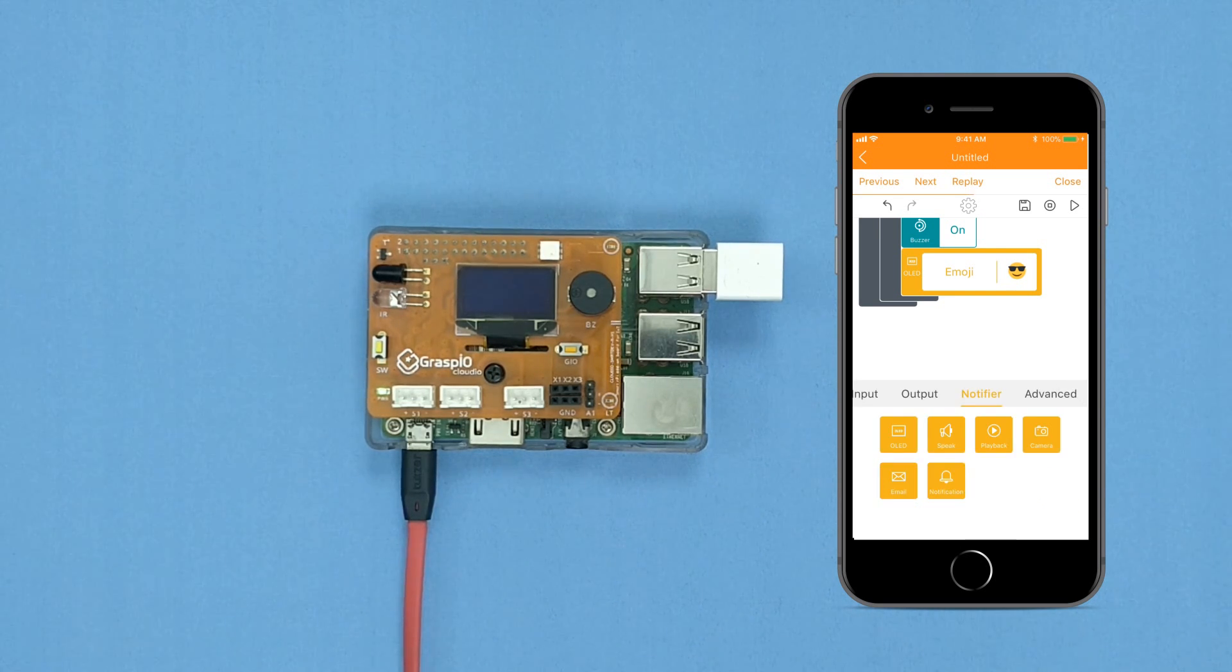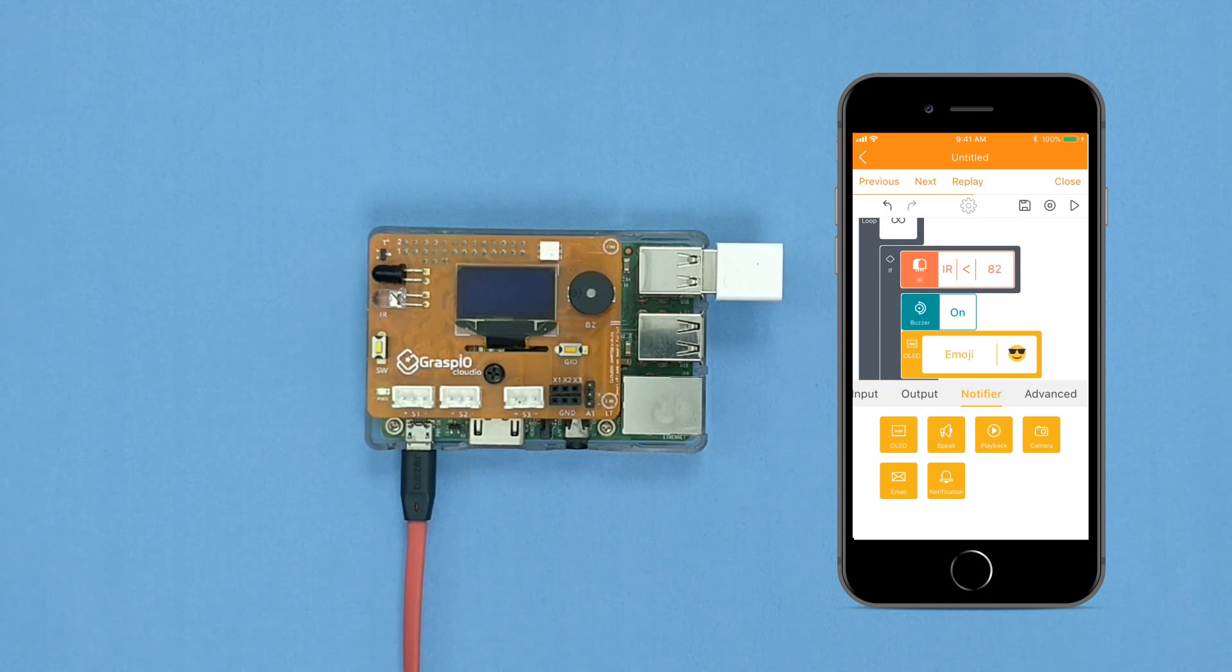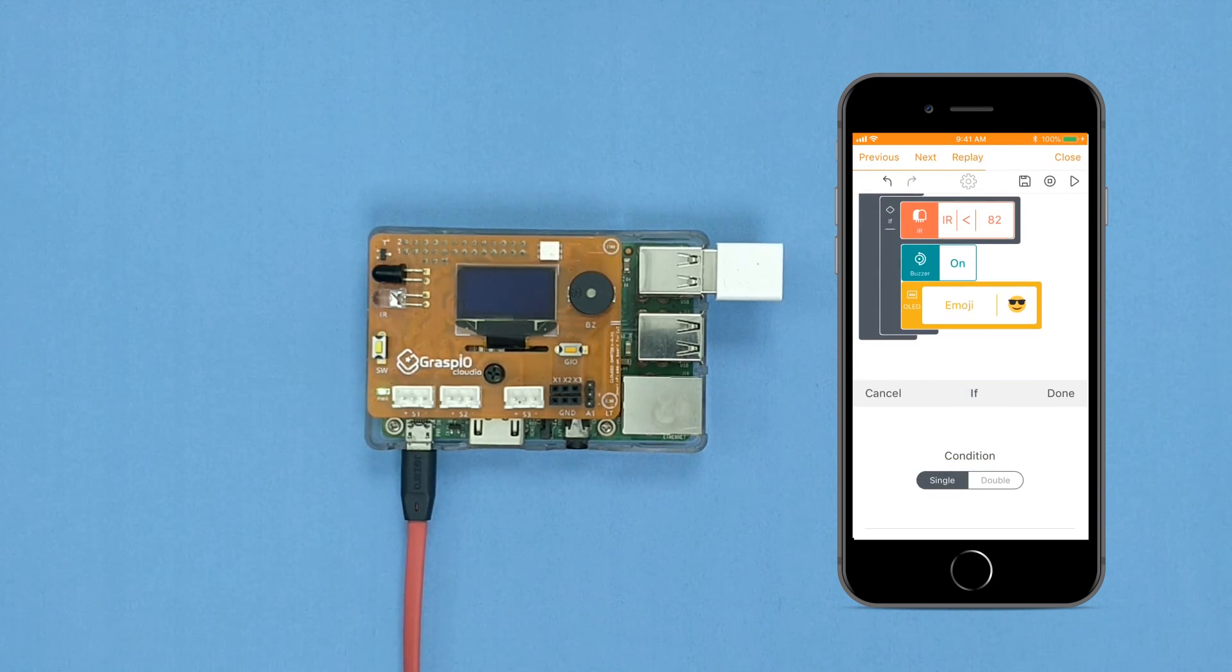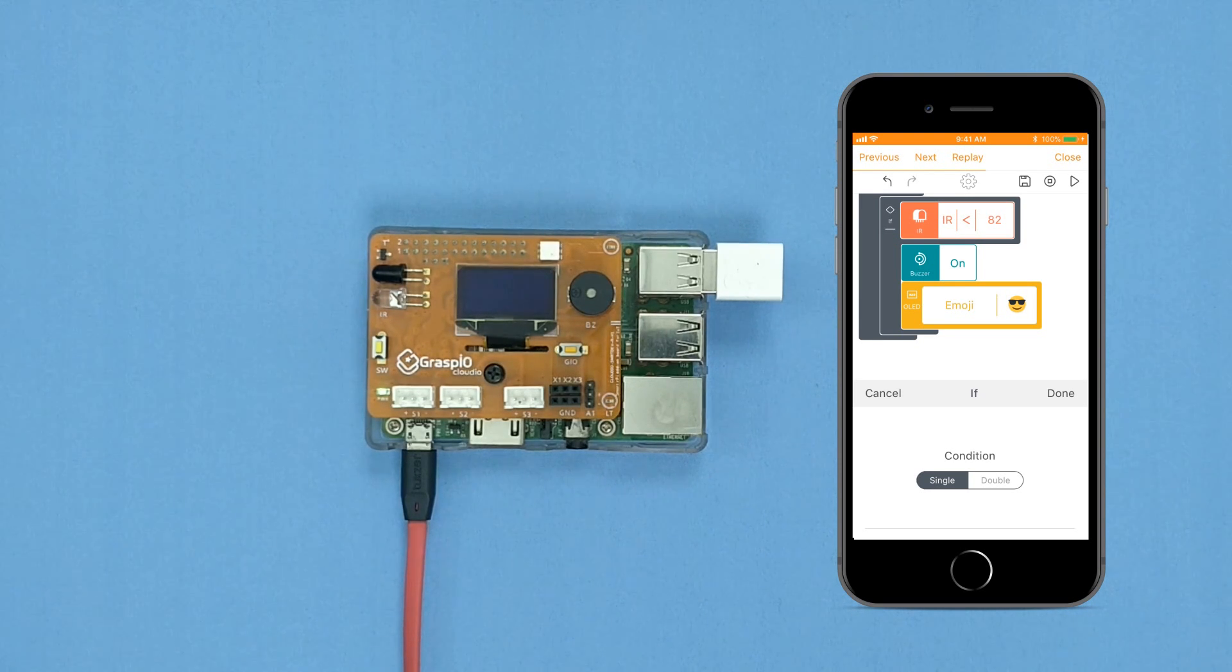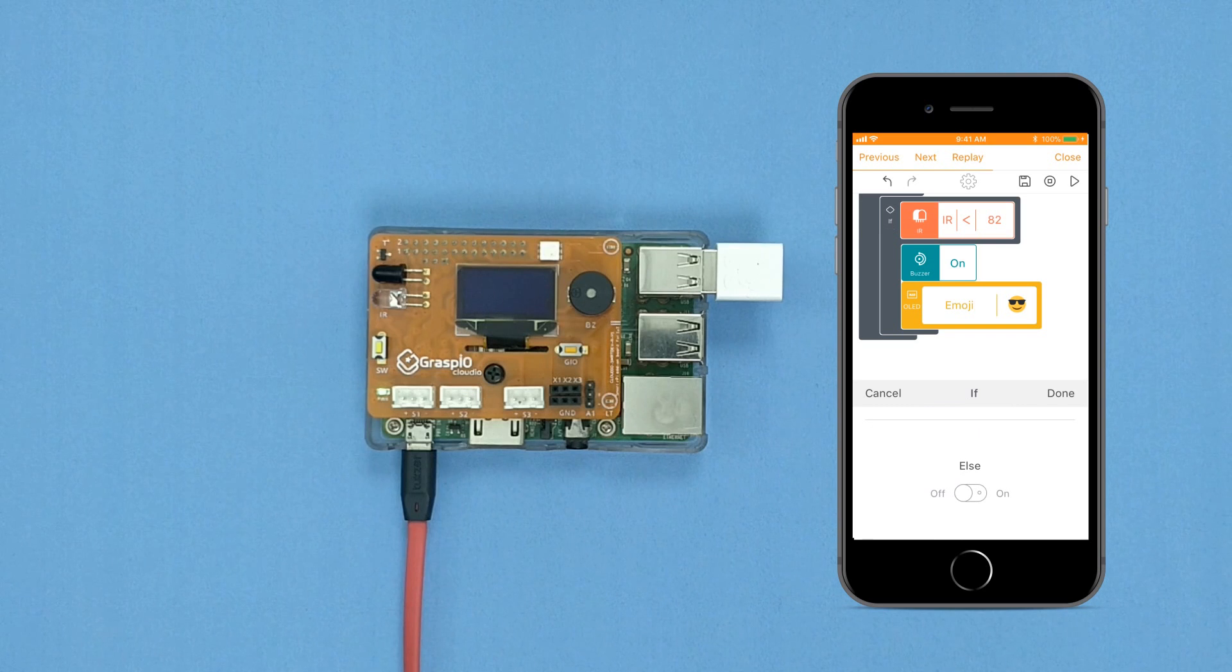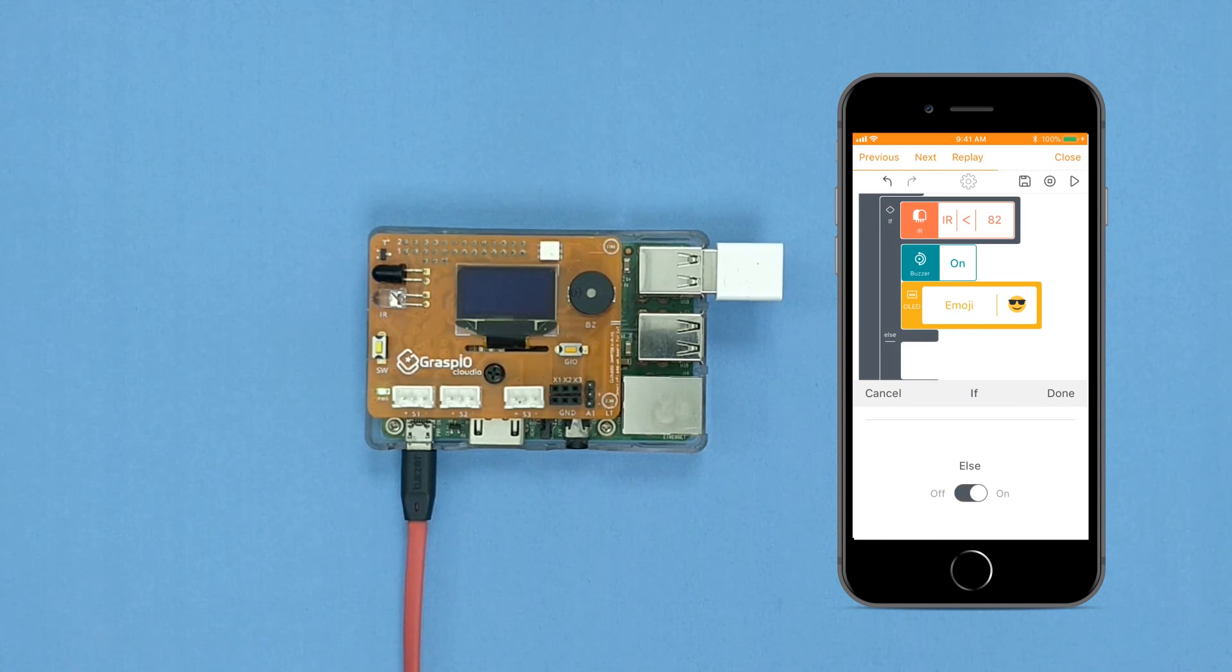In the code area, scroll up and press the if icon. Below, in the if block's parameter area, scroll down and set else to on. Press done.